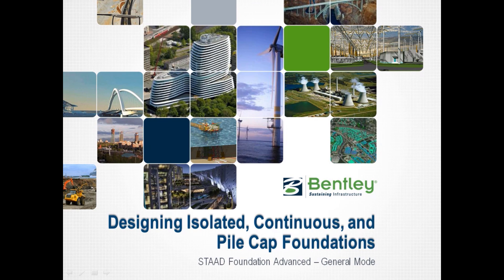Welcome to the Bentley Systems training course to learn how to design isolated, continuous, and pile-capped foundations in the STAD Foundation Advanced General mode.